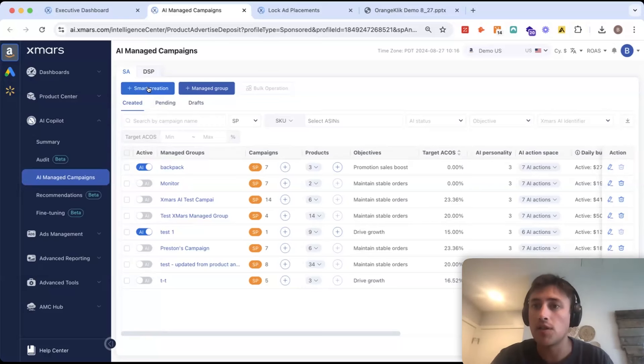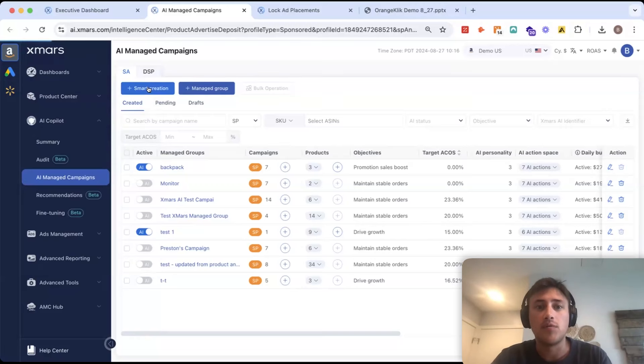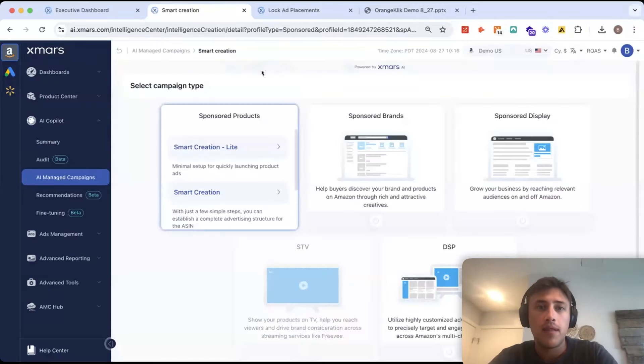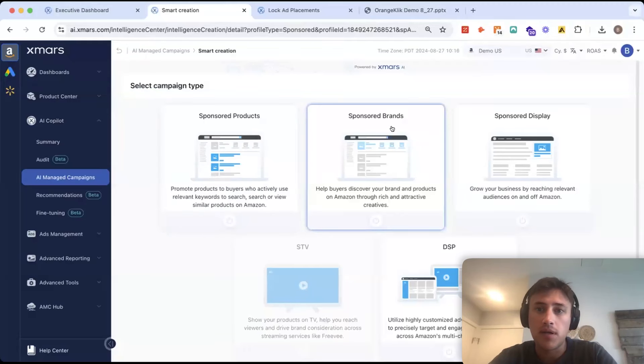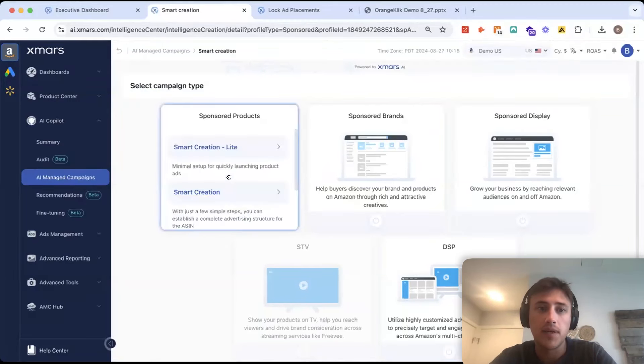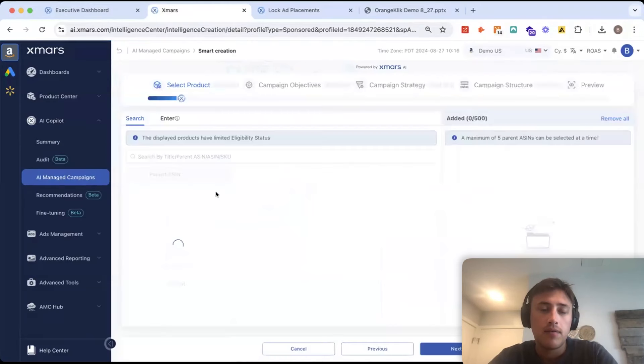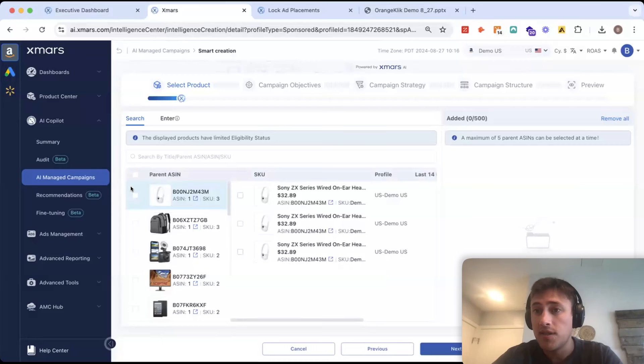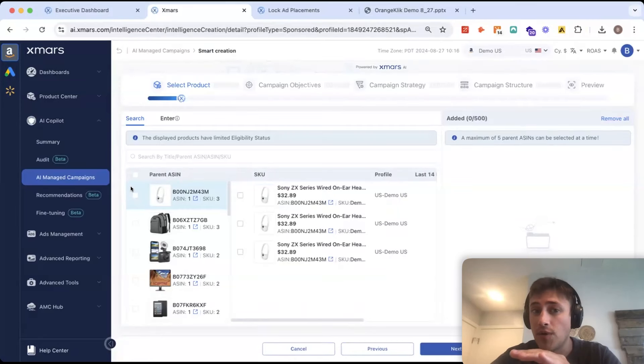If we want to launch new campaigns, we'll go to Smart Creation. And then we can select between Sponsored Products, Sponsored Brands, Sponsored Display, and DSP. And then we can do multiple ASINs at once if we want to relaunch a whole new account.